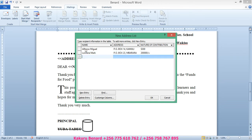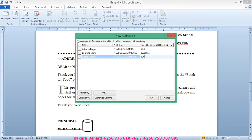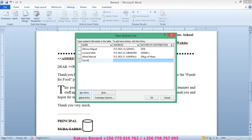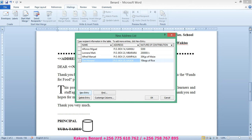Another person is Alfred Manuel. Address: P.O. Box 21, Kampala. Nature of contribution: 30 kgs of maize. Another new entry is Tim Howard. Address: P.O. Box 20, Kasese. Nature of contribution: 10 bags of rice. Click OK.